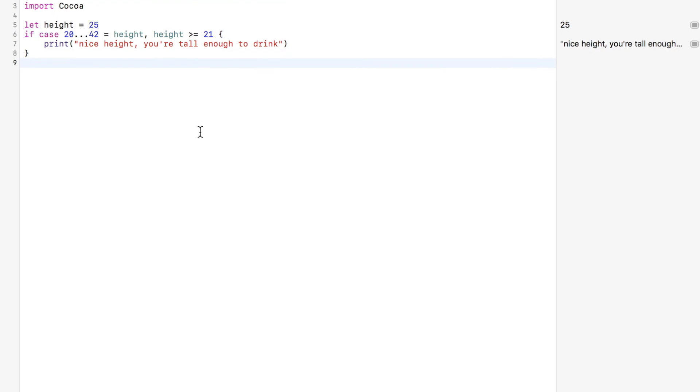I really just want to congratulate you on completing switch statements. You're amazing. Keep going. And you're probably taller than this. And if not, you got a nice height. So I'll see you in the next video.